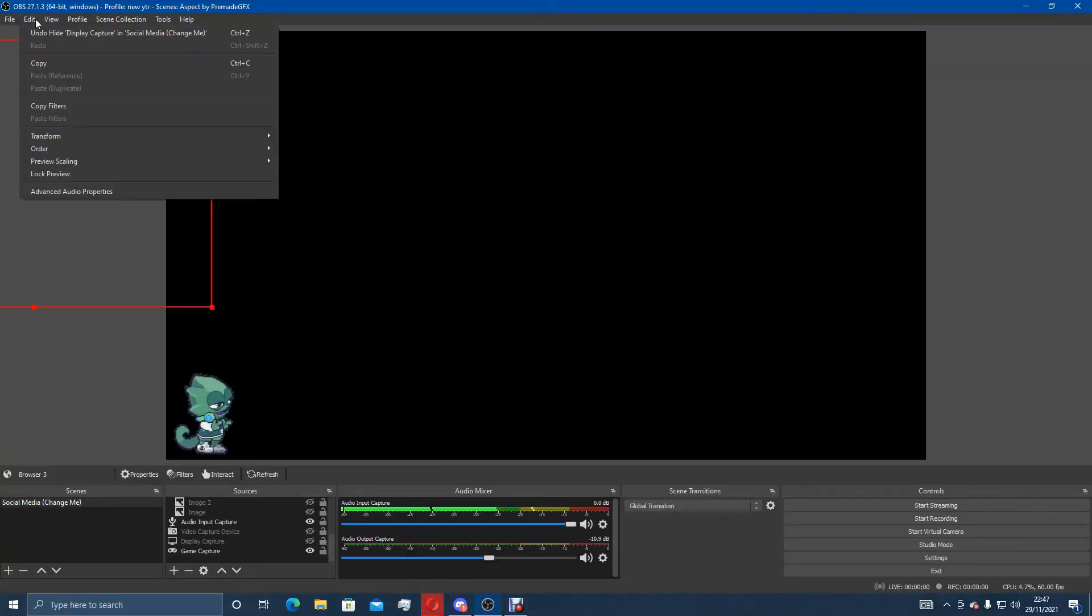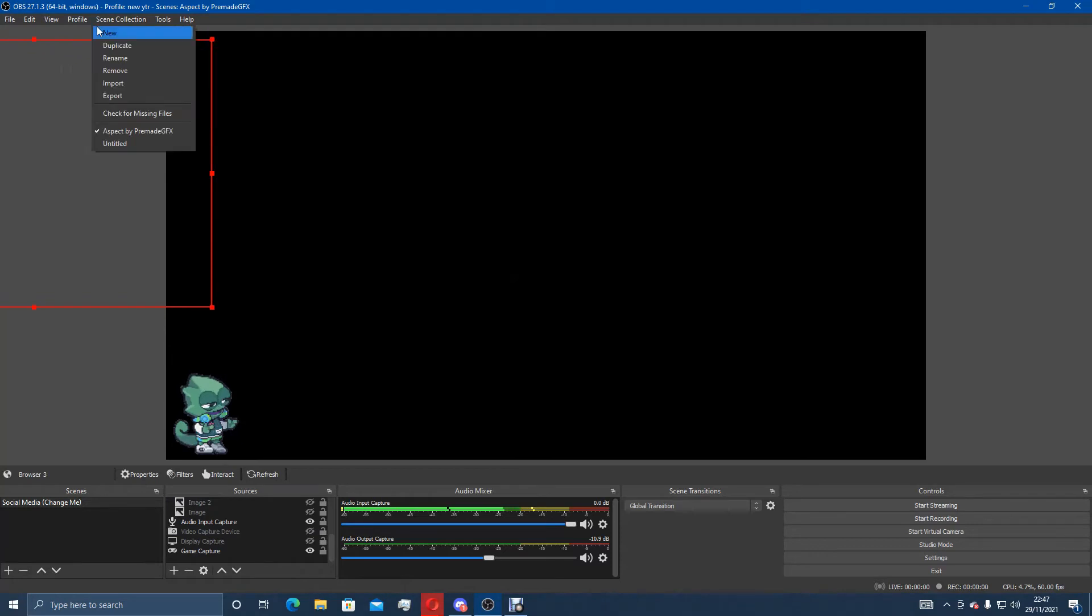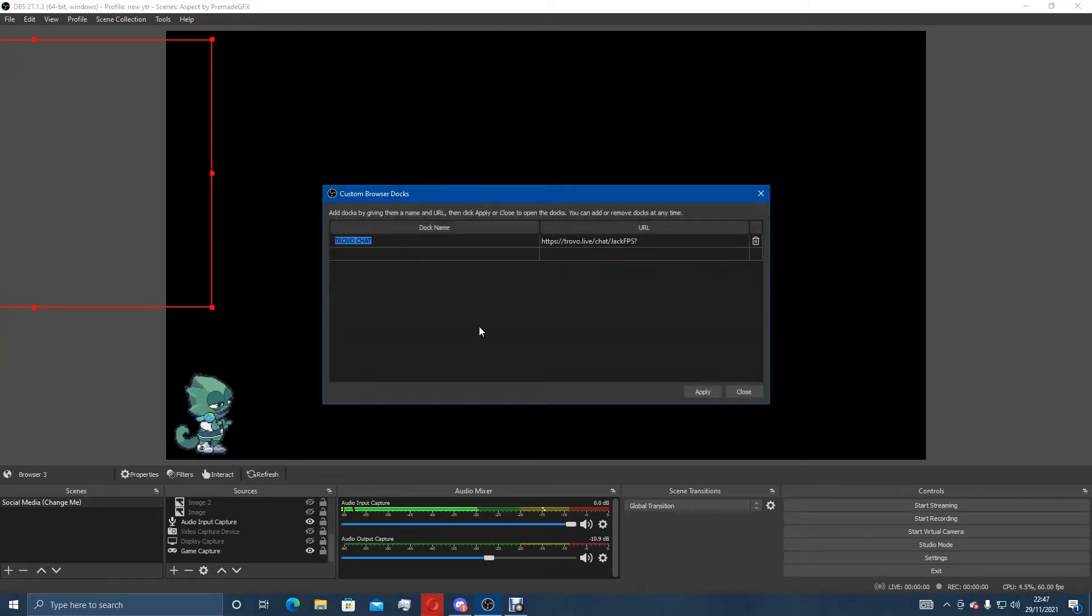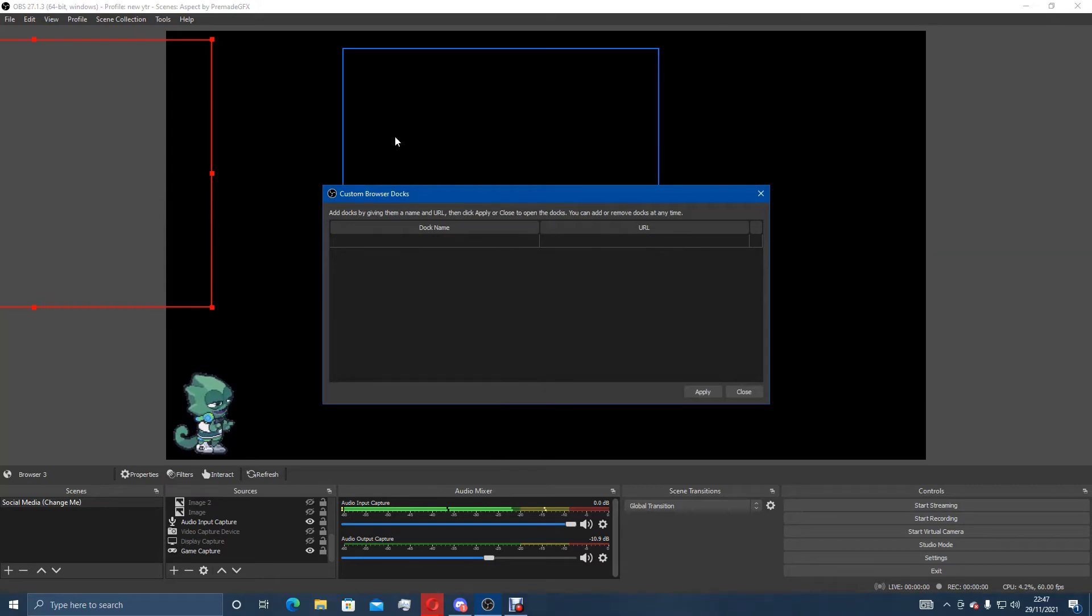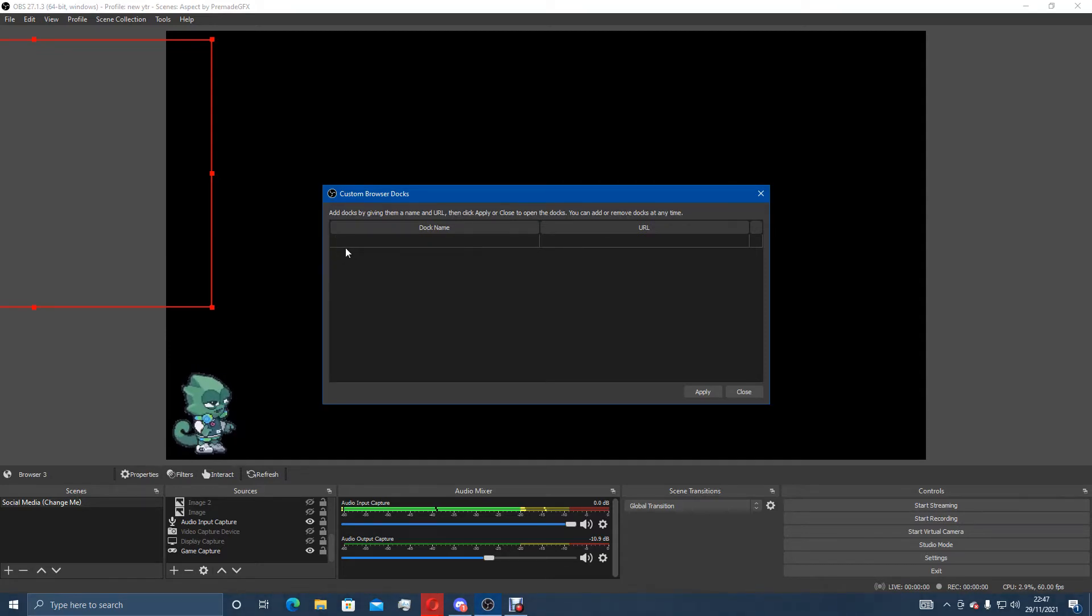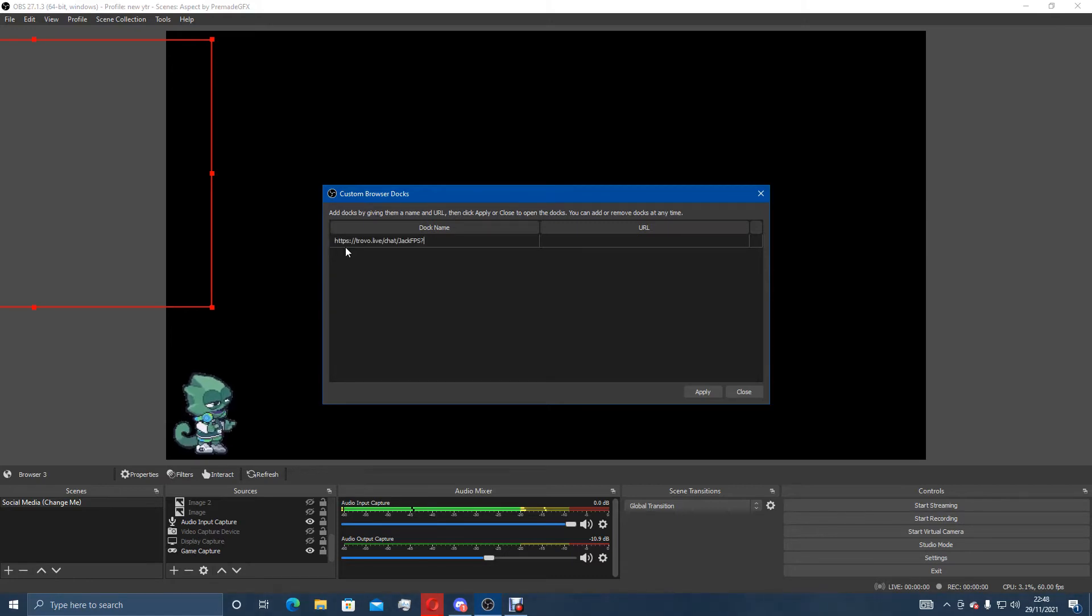Now what you want to do is you'll have all these bars up here. You want to go over to View, Docks, Custom Browser Docks. Obviously mine's already here because I use it but let's delete it. You'll appear with an empty box or if you've got other docks which are custom you'll have them all here. What you want to do is you'll click on this one so you can see the type bar here. You can literally type in it all you want. You want to Ctrl+V for paste.